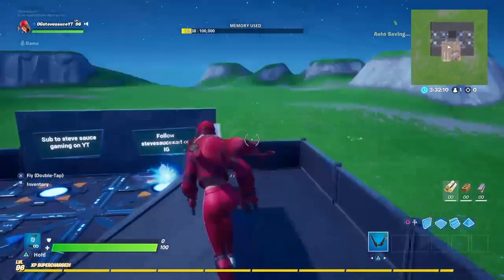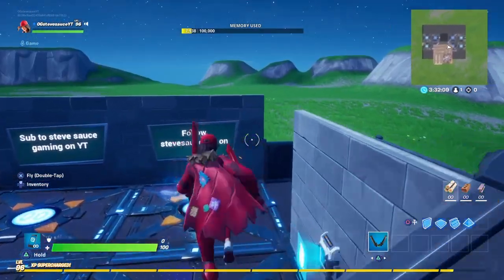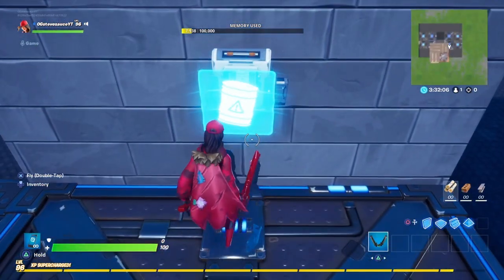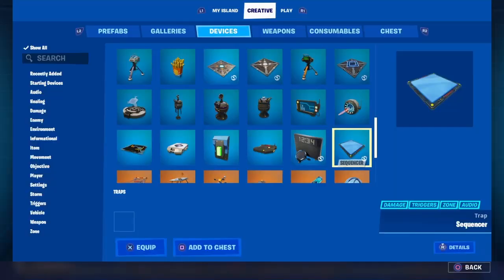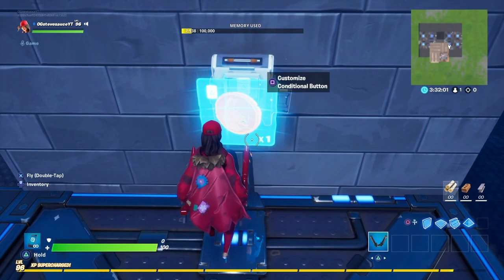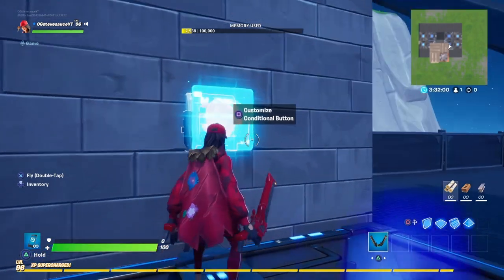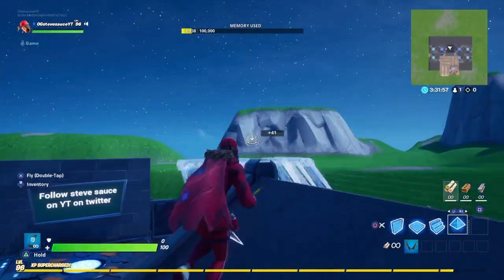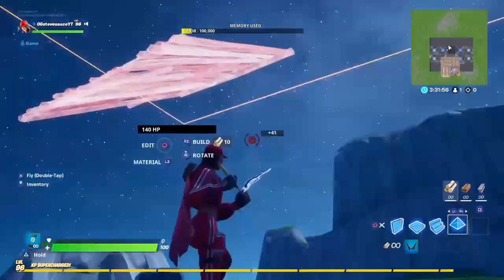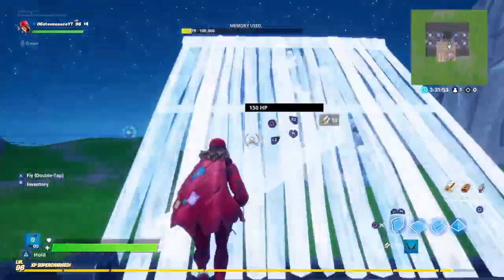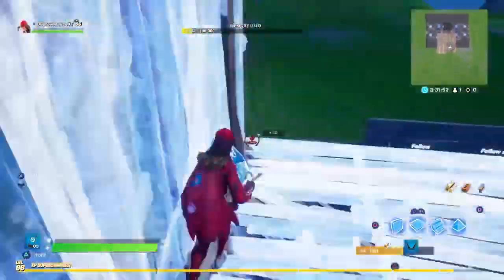That's all. Once you place your button, it should have a red exclamation point. All you want to do is go into the consumables, grab a coin, throw it right next to your button, and then it will make it work. You guys can test out the button and it will work. Now you guys just made yourself a reset builds button.